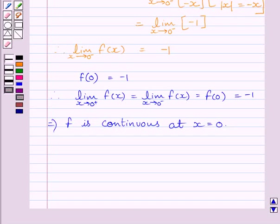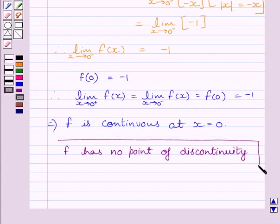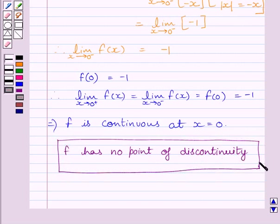We have already shown that function f is continuous at all real numbers greater than 0, less than 0, and equal to 0. So this implies there is no point of discontinuity. Our required answer is: function f has no point of discontinuity. This completes the session. Hope you understood. Goodbye.